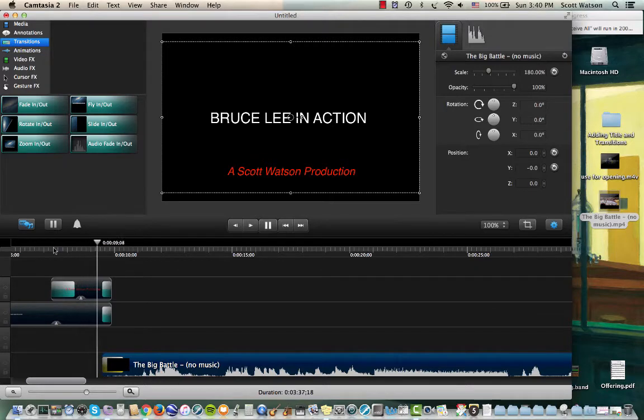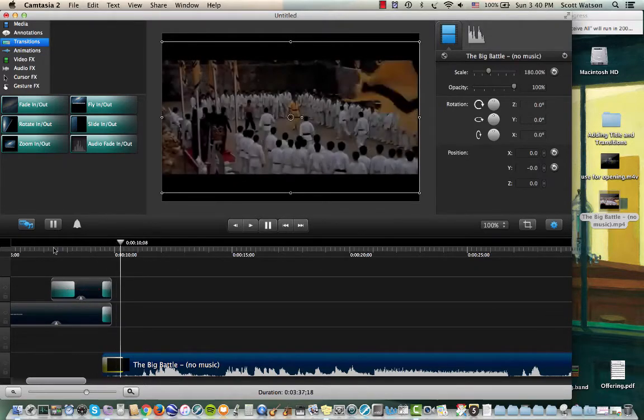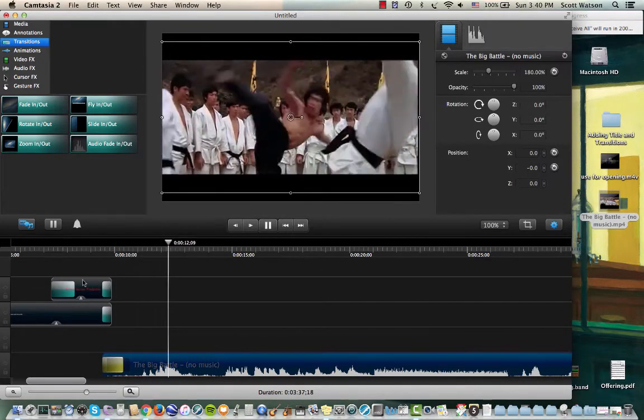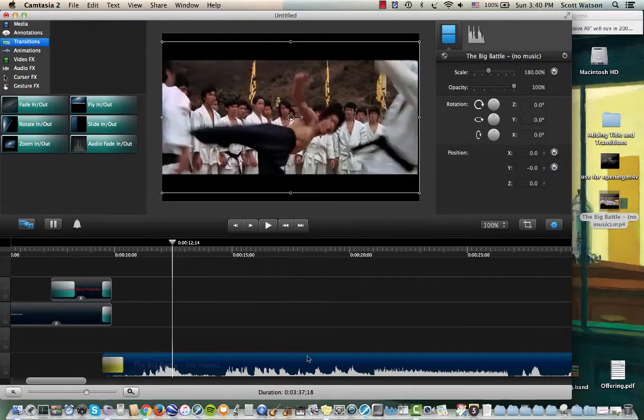Let's see how that looks. So there's the title, and then cross dissolve into the Kung Fu scene.